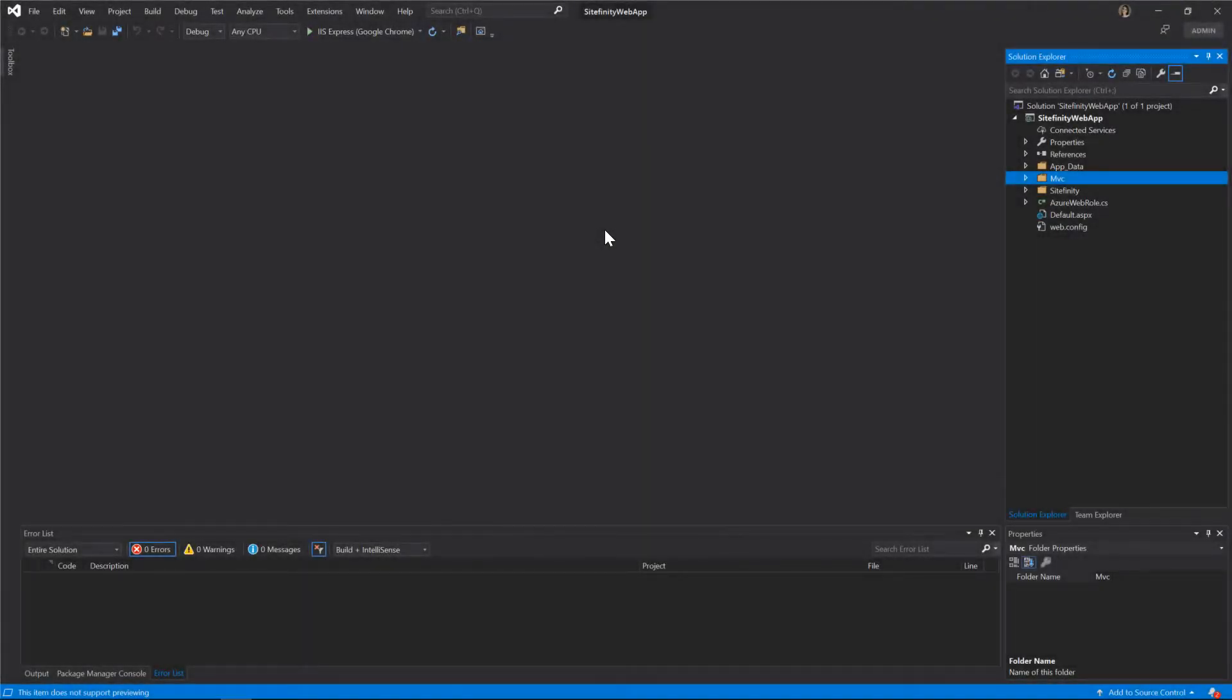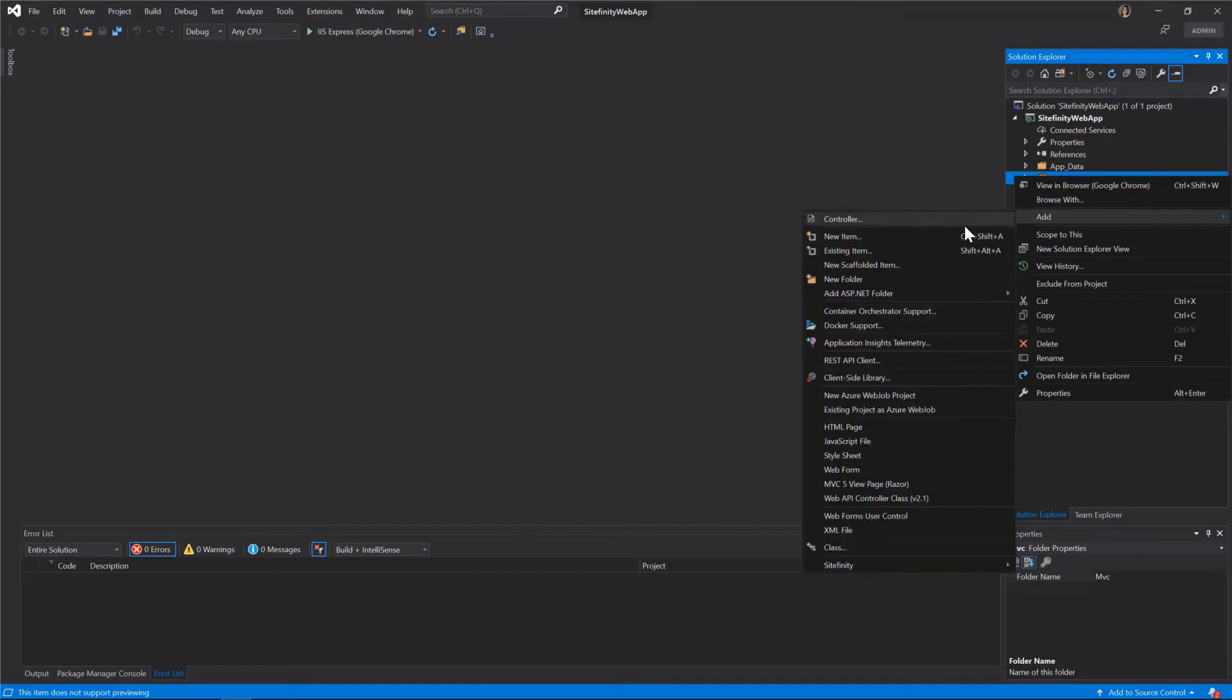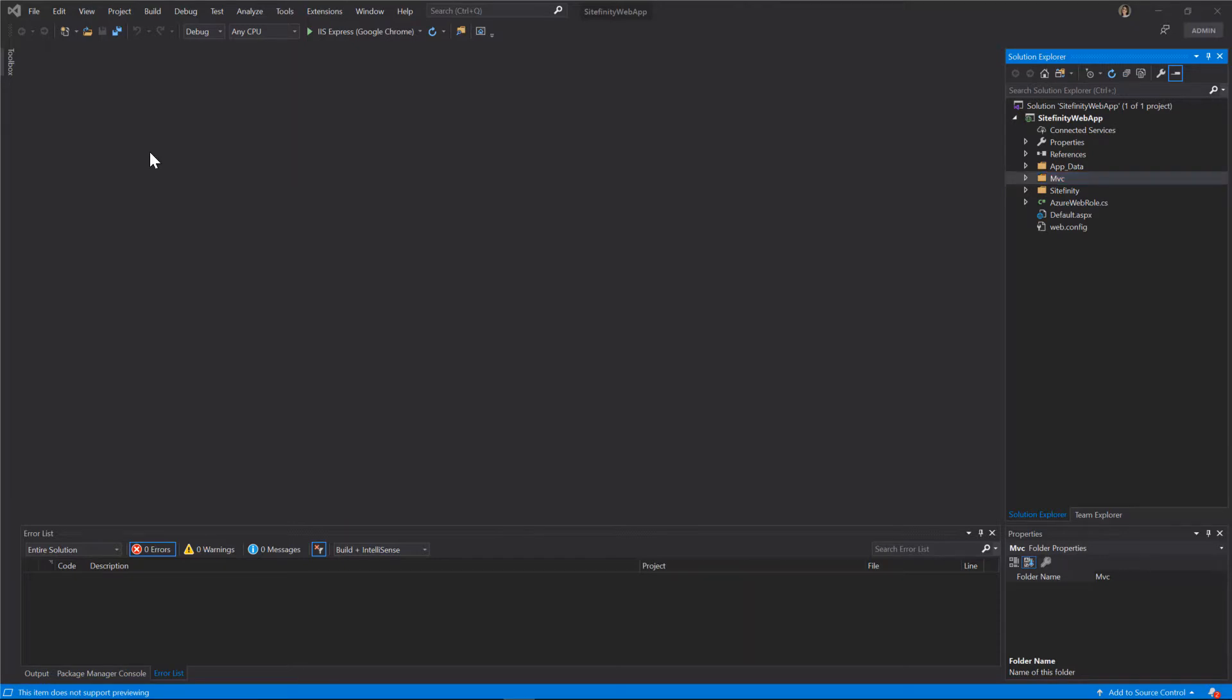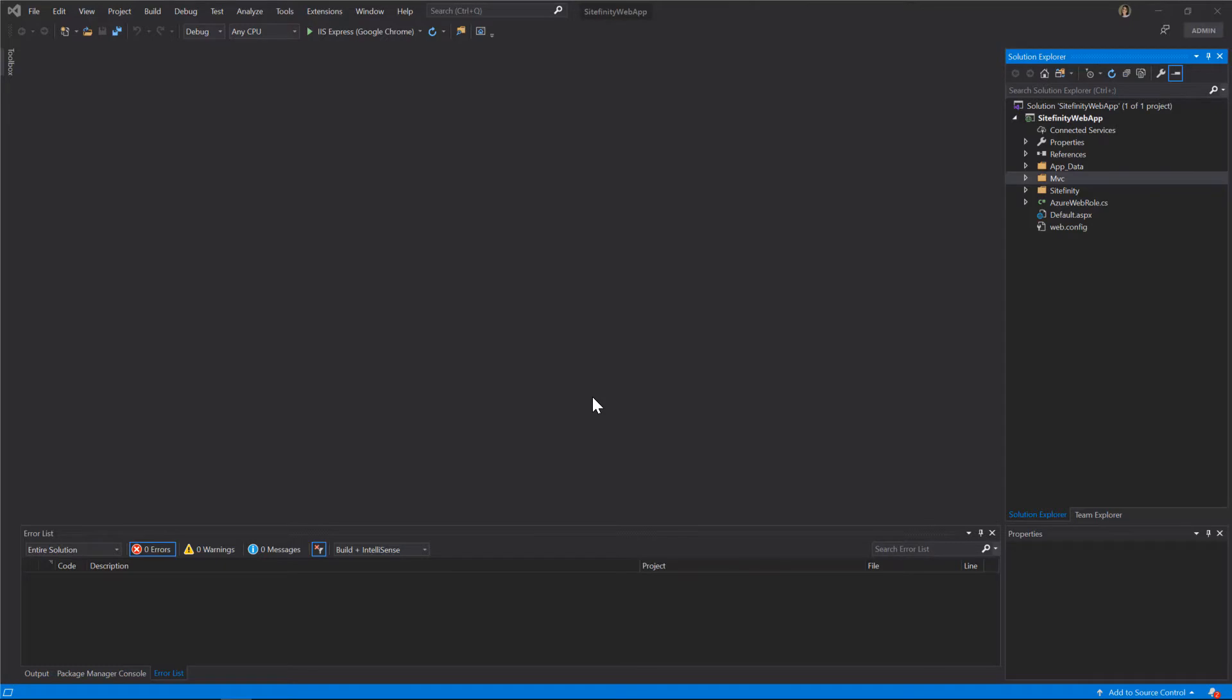Let's go step by step through the process of creating an MVC widget. First, right-click the MVC folder and follow the sequence Add Sitefinity Widget. Next, think of a name for your widget. In this demo, we'll use Marketing News, since this is what the widget will do. Finally, reload the solution to add the widget to it.